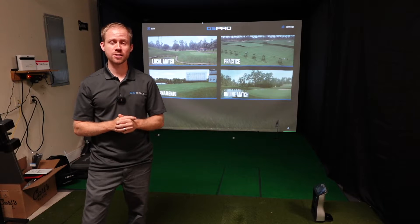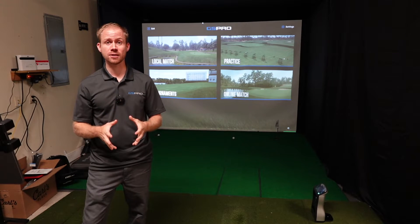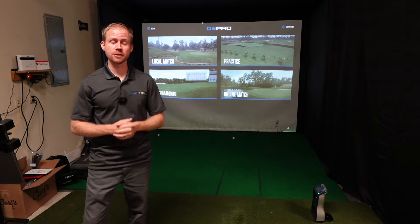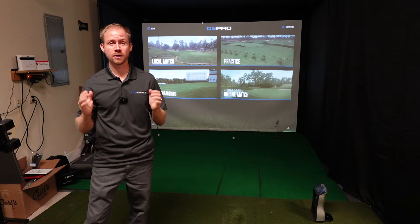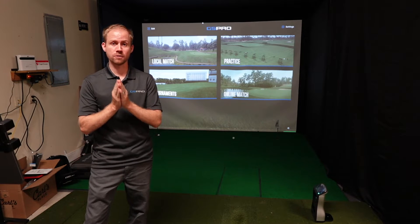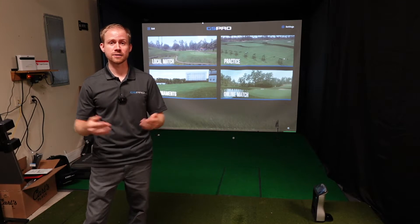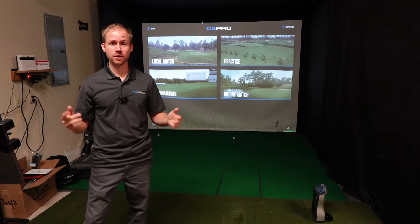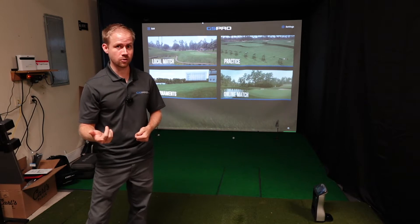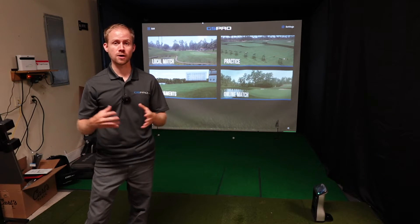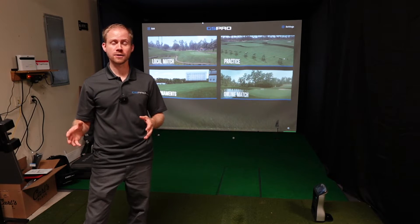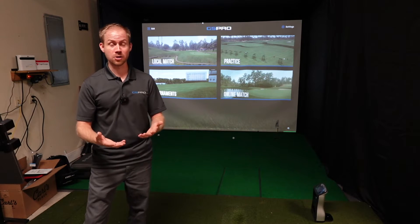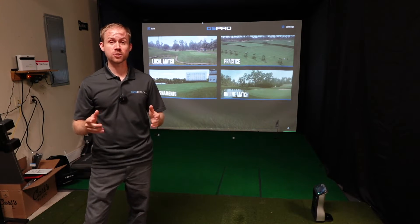Big news today — big announcements from Foresight Sports and Bushnell. Foresight is now officially integrated with GS Pro golf simulation software. They announced the integration earlier this year, and it's now October and it is live. Bushnell also made some major changes to their options with the Launch Pro. I'm going to cover all of that — it's getting a little complicated, but hopefully it will be more simple going forward.